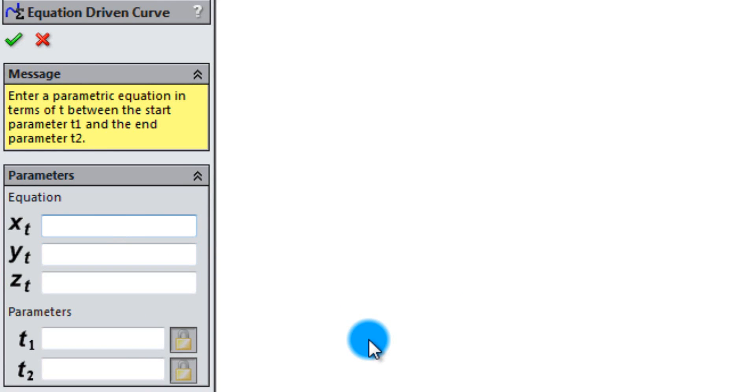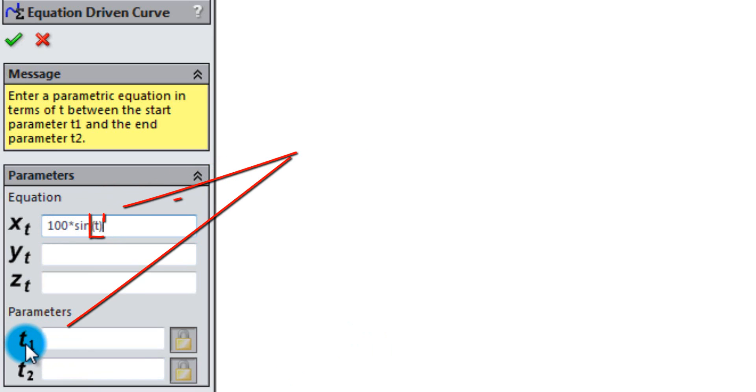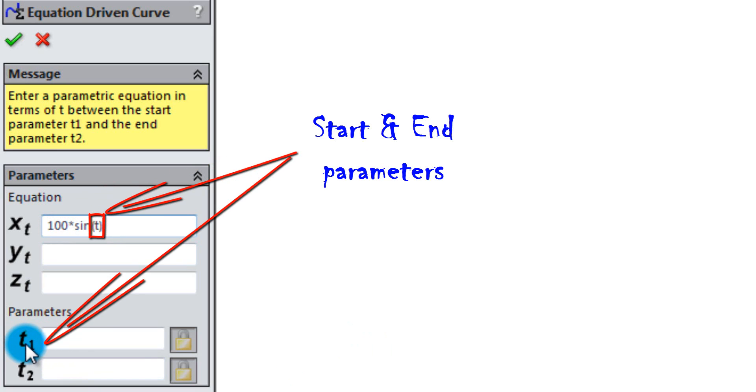In X, type in 100 times sinus to T. 100 is the radius of the circle. T1 and T2 is the start and end parameters.